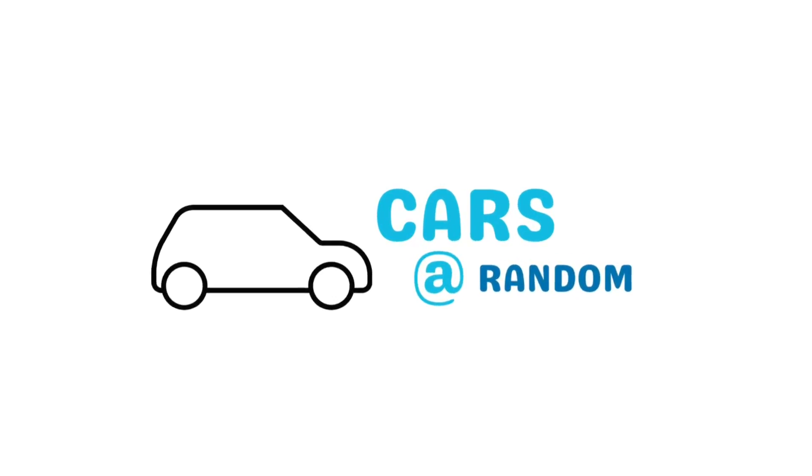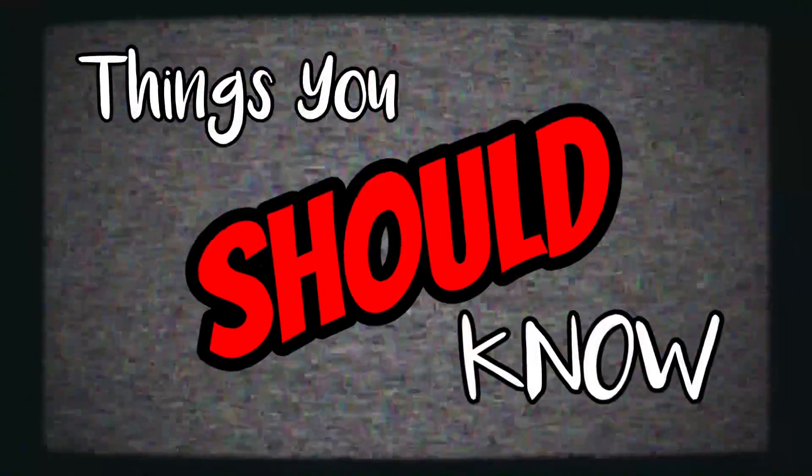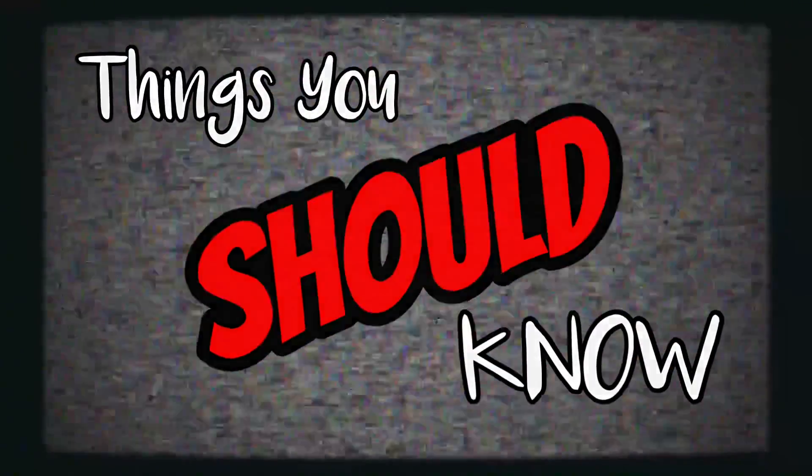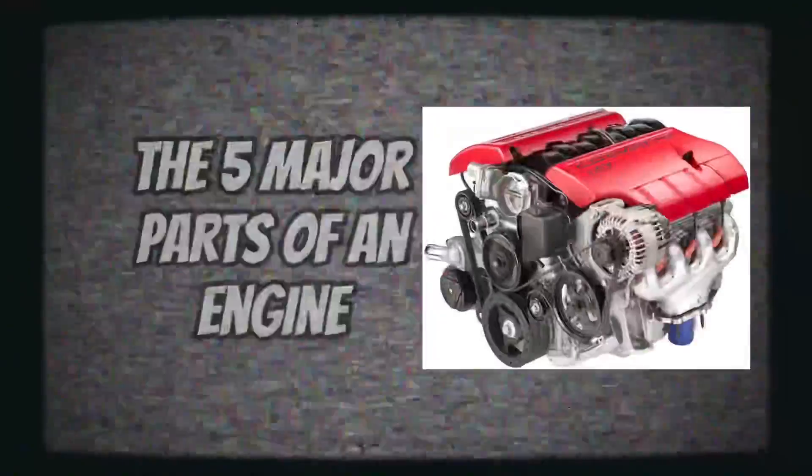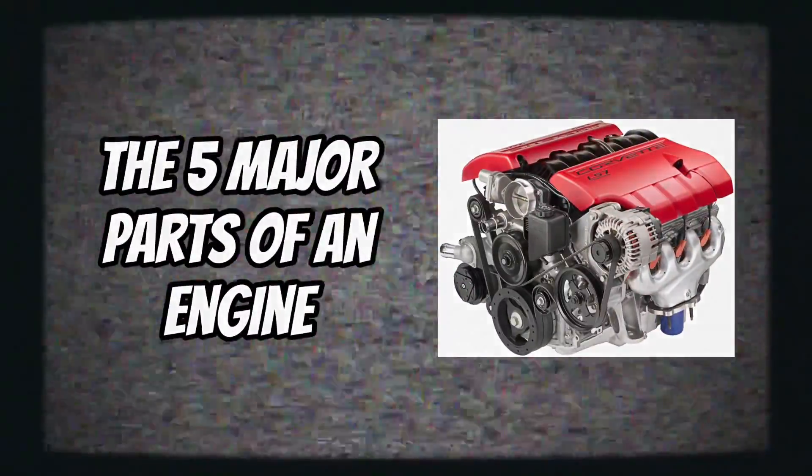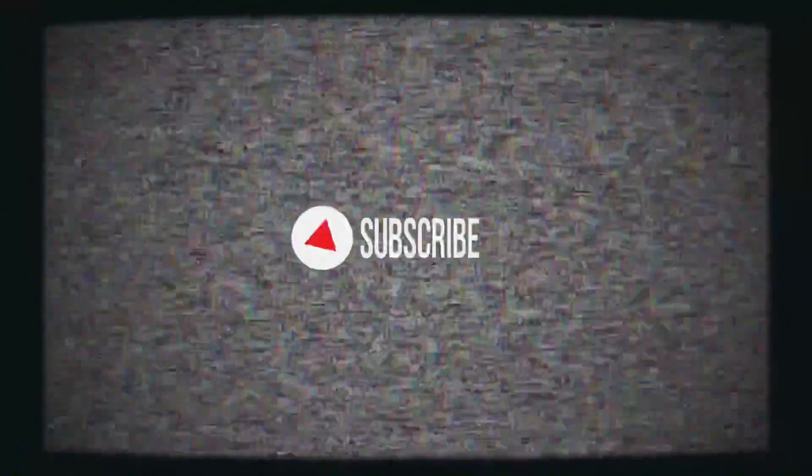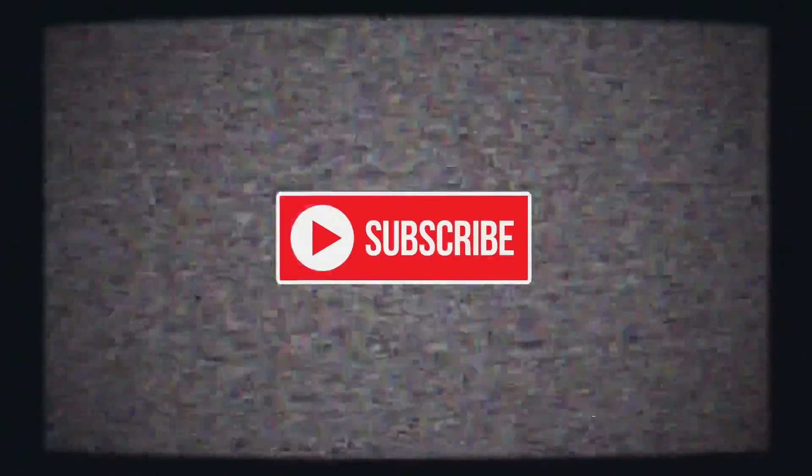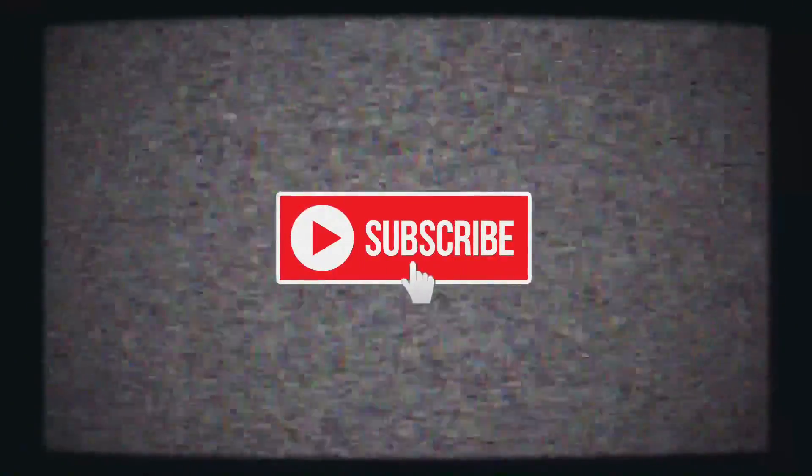Welcome to Cars at Random, things you should know, the five major parts of a car engine. Before we get started, please subscribe to the channel and give us a like. Thank you for helping us grow.